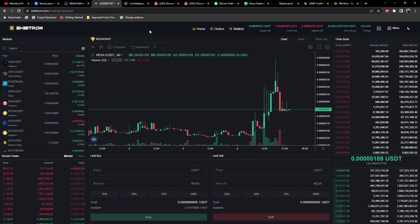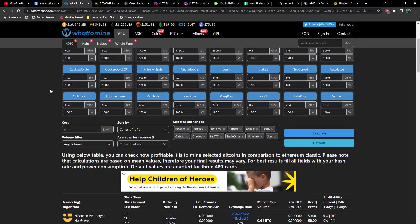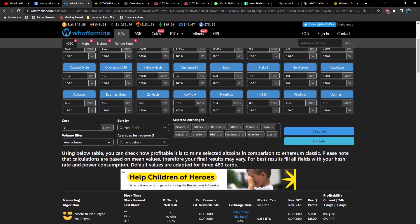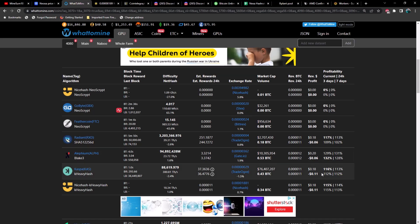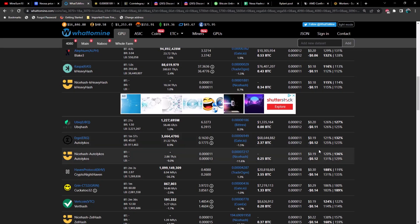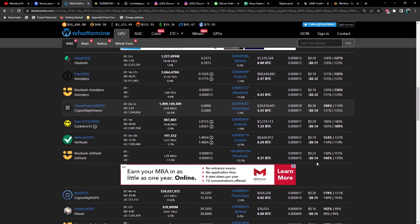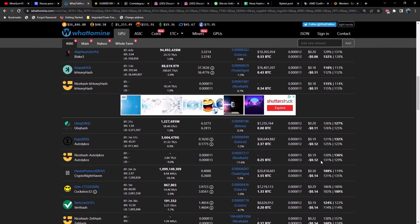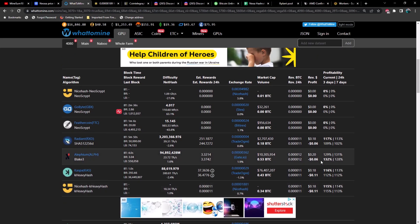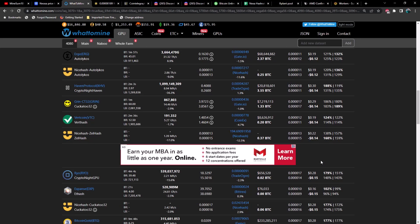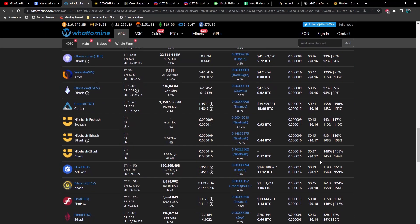Let's take a look at WhatToMine. Right now on a single 3070 at 10 cents per kilowatt hour, Radiant is coming in at negative 6 cents as well as Alephium. Caspa coming in at negative 11 cents, Ergo negative 12 cents, and Ravencoin negative 16 cents. Where's Flux at? Flux should be up towards the top here - there it is, negative 17 cents, interesting.